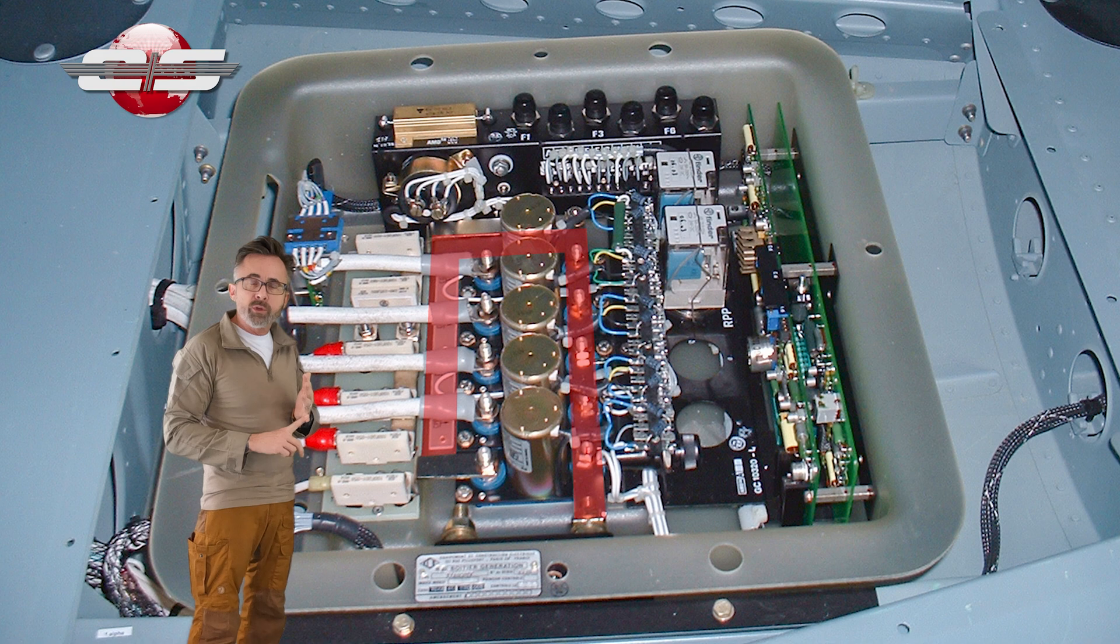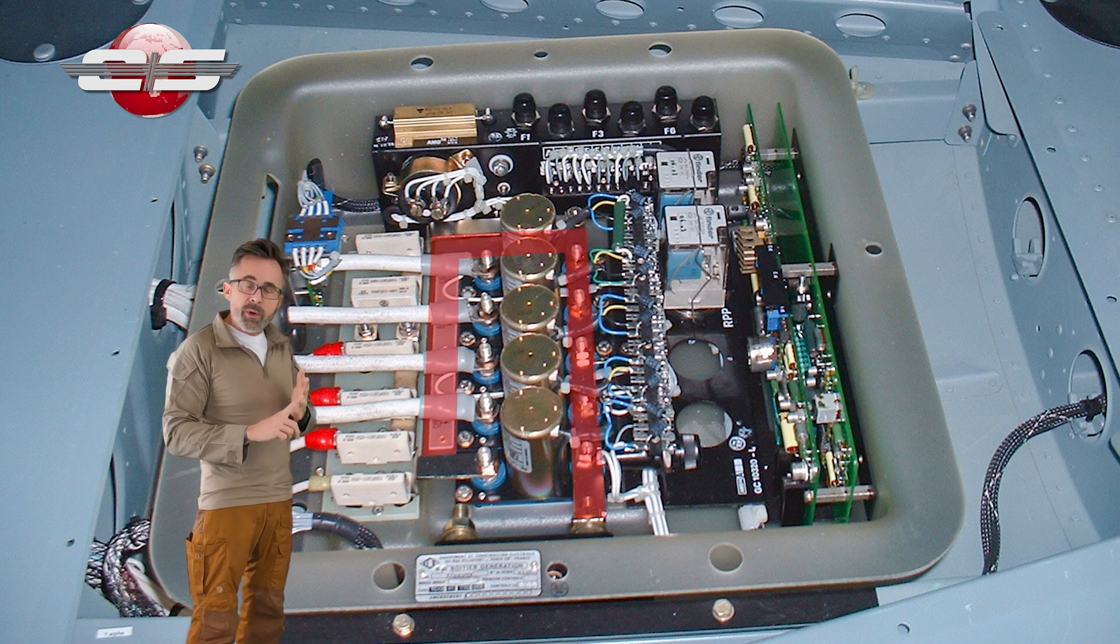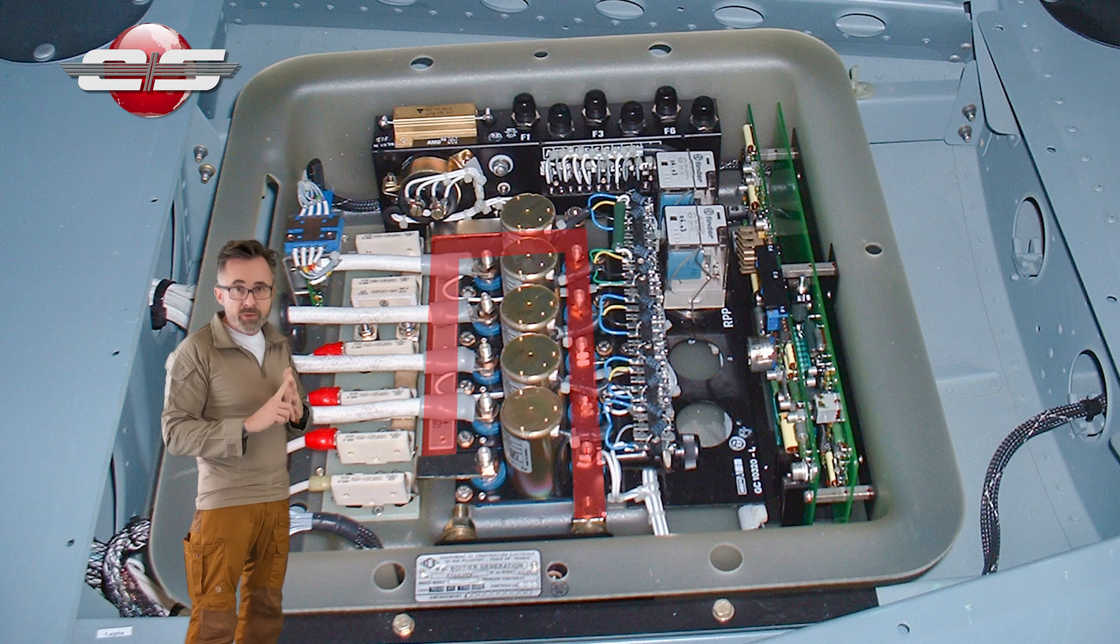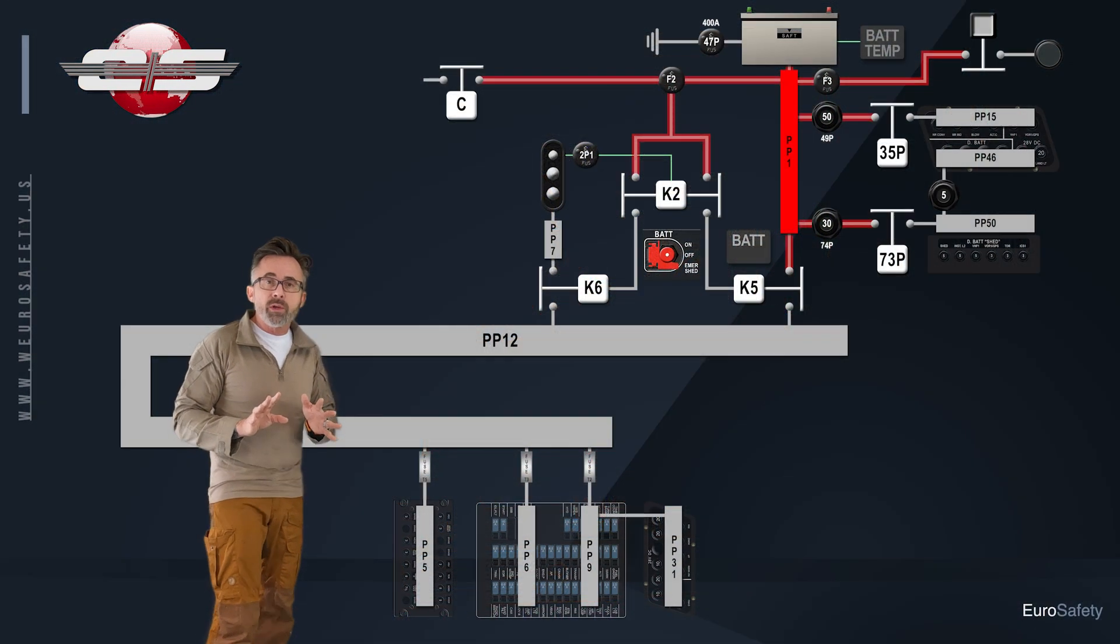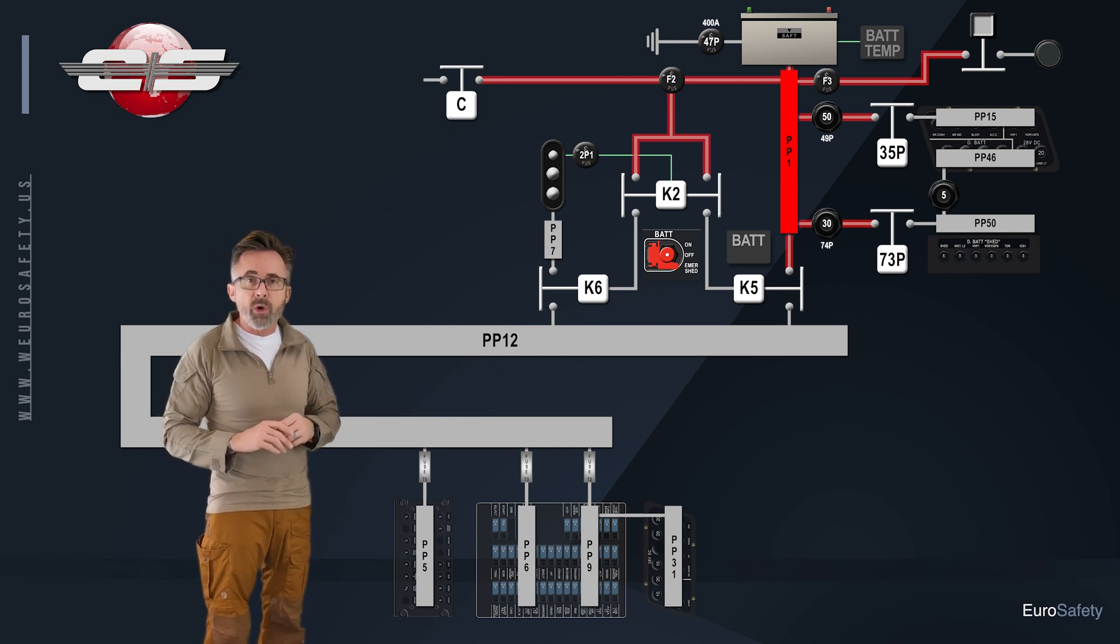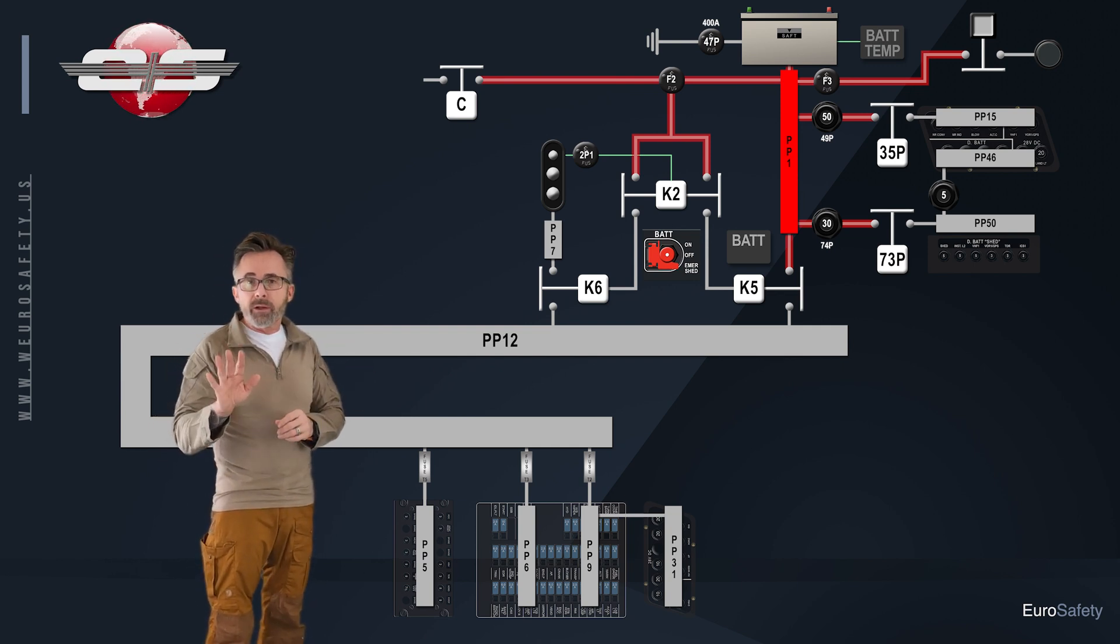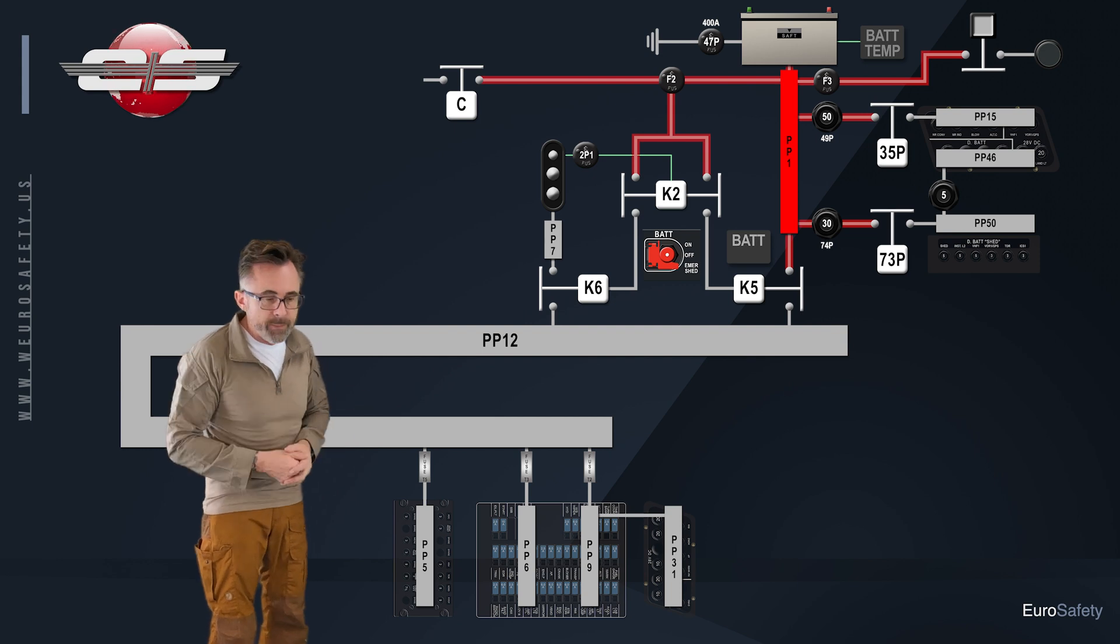Battery can supply voltage to that bus. Generator can supply voltage to that bus. And external power can supply voltage to that bus. Today, we're going to limit our discussion to our external power and our battery sources of electricity.